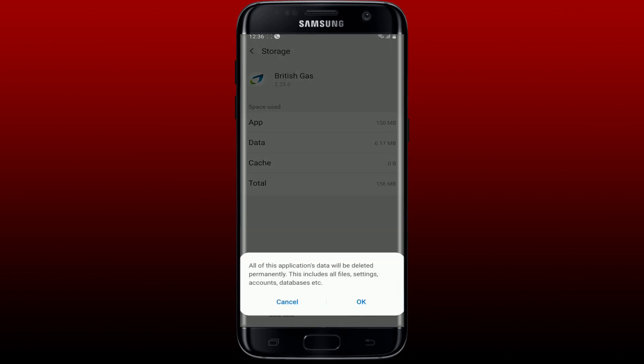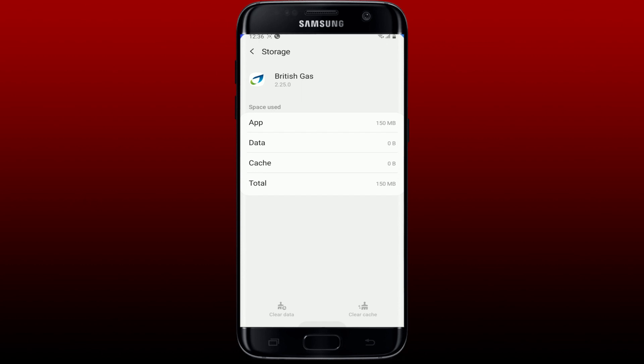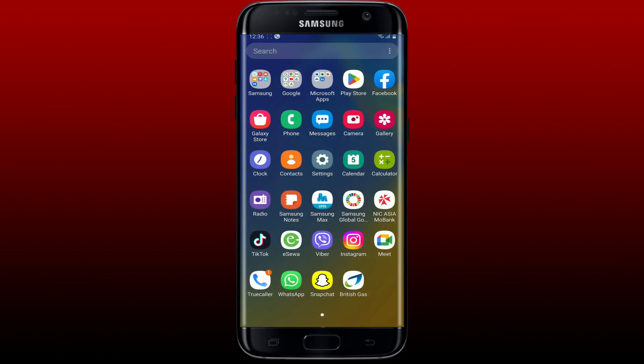Remember that you must have your British Gas account credentials in order to access it again. If you don't remember them, you will not be able to get back to your account. Once you tap OK, go back and tap open your British Gas application, follow through the on-screen prompts and log in again in order to fix your issue.